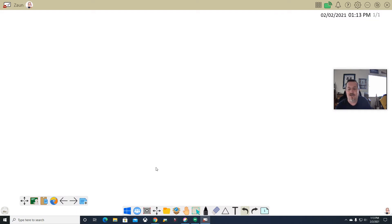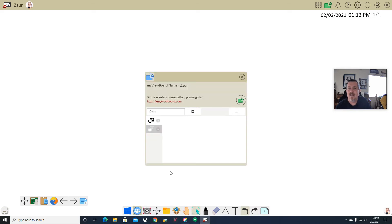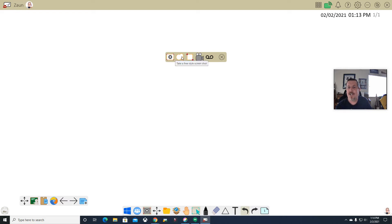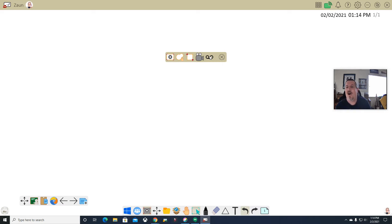I can go to Windows, show something there, click right here, and go right back to my whiteboard — a quick and easy transition. There is a wireless presentation and video conferencing option — we'll probably have a video on that one later. There is also screen capture, which enables me to do a full screenshot, a freestyle screenshot, or a rectangular screenshot. I can also record — just like screencastify — with a screen recorder that records me as I go, or do just an audio recording.